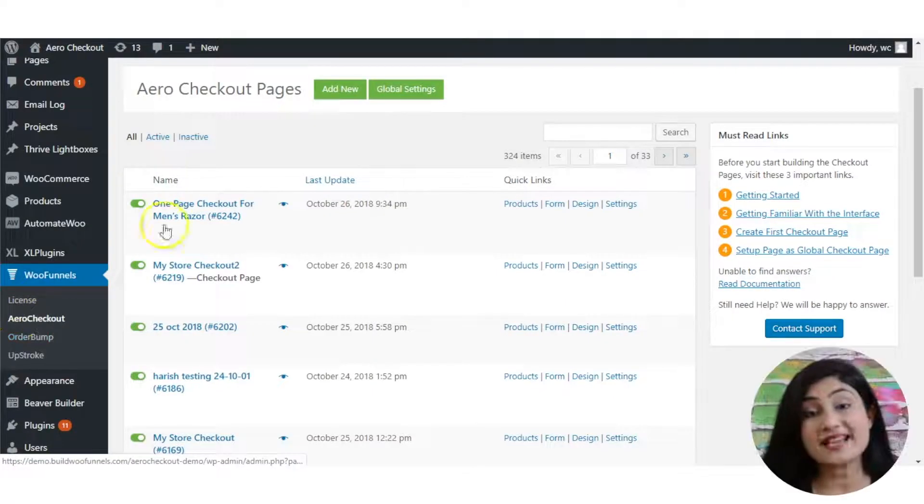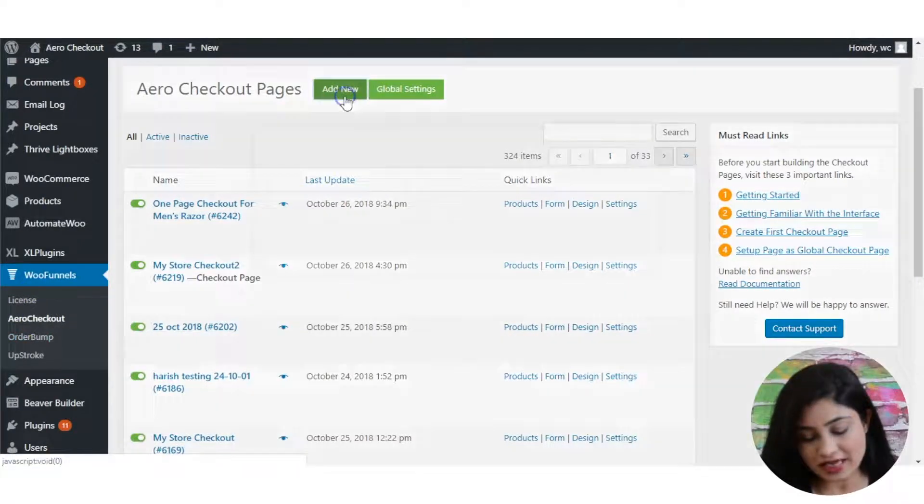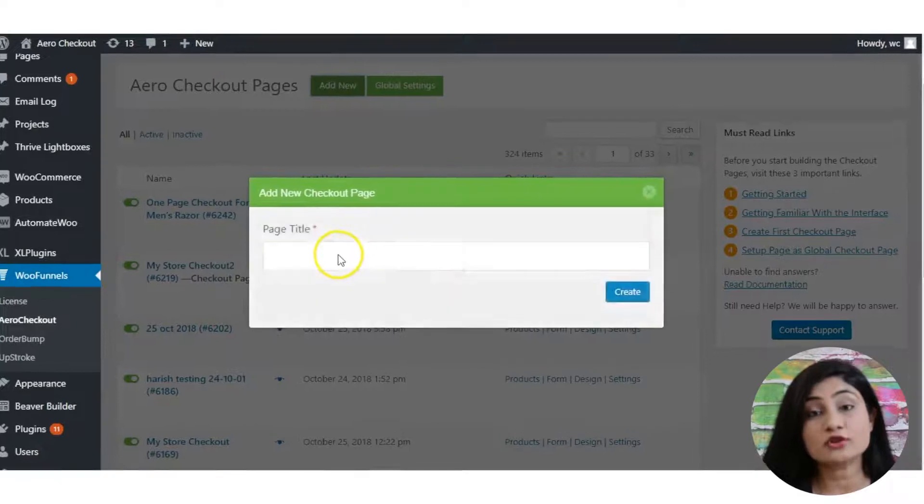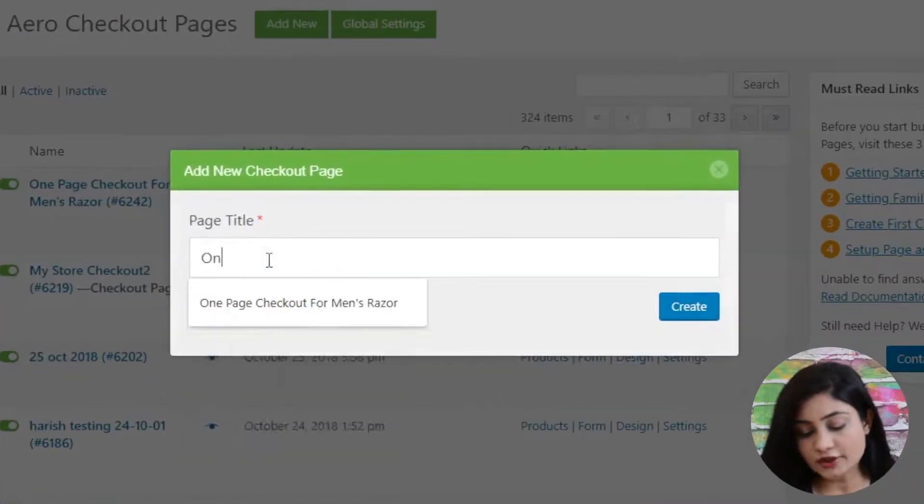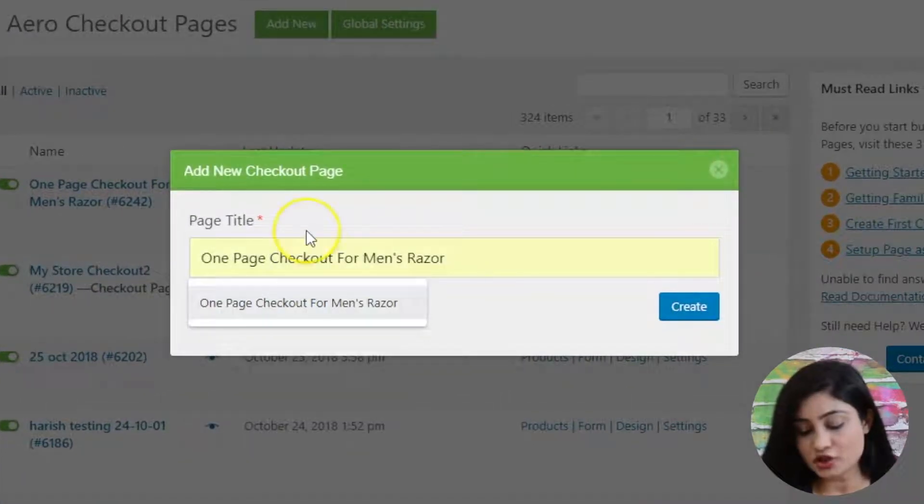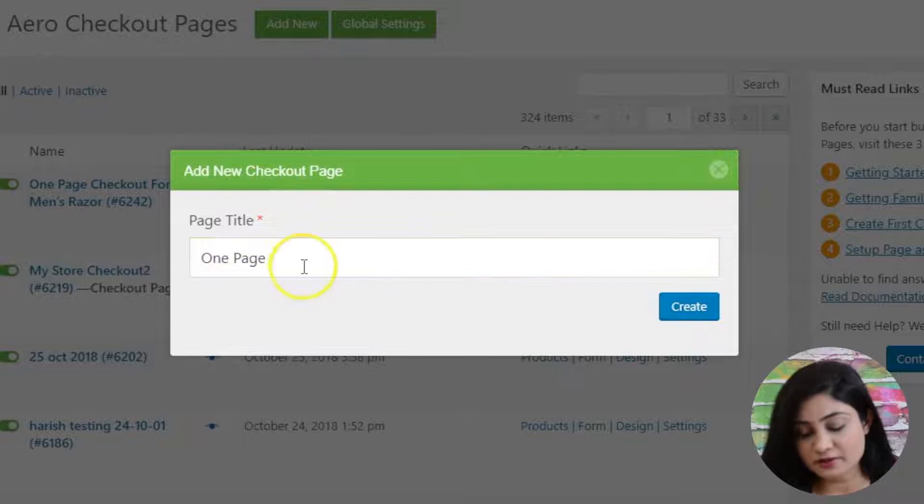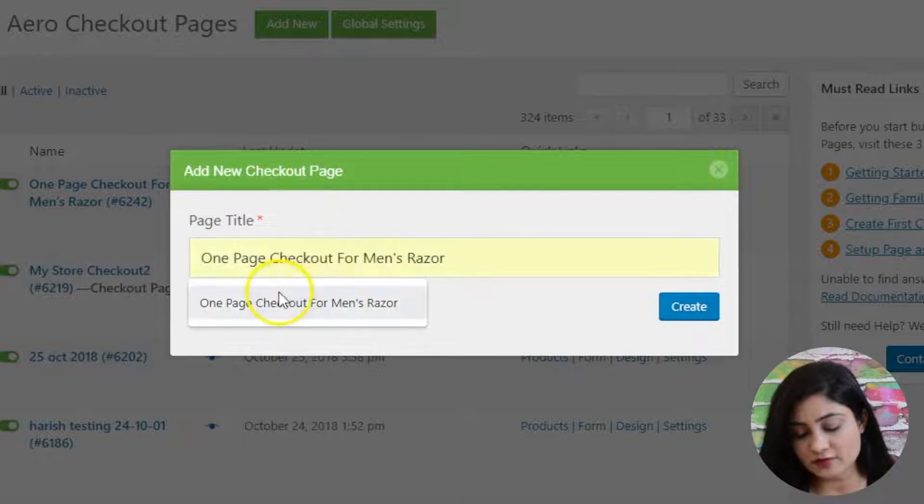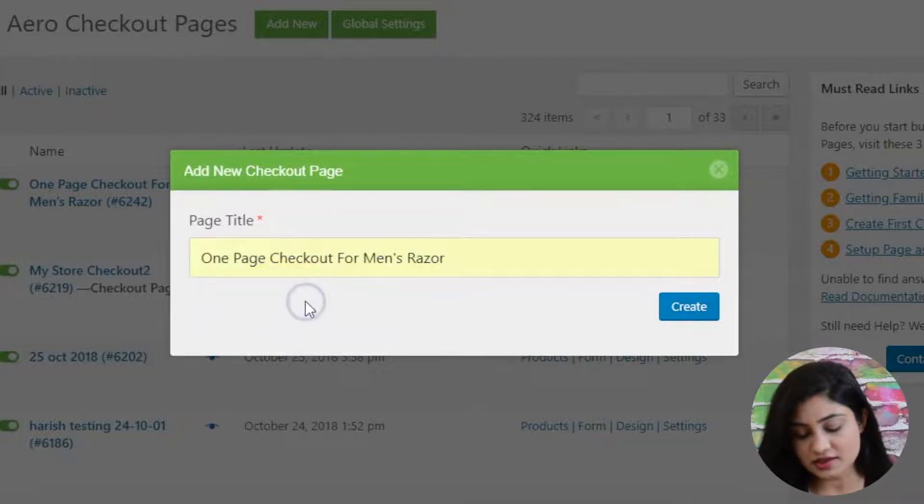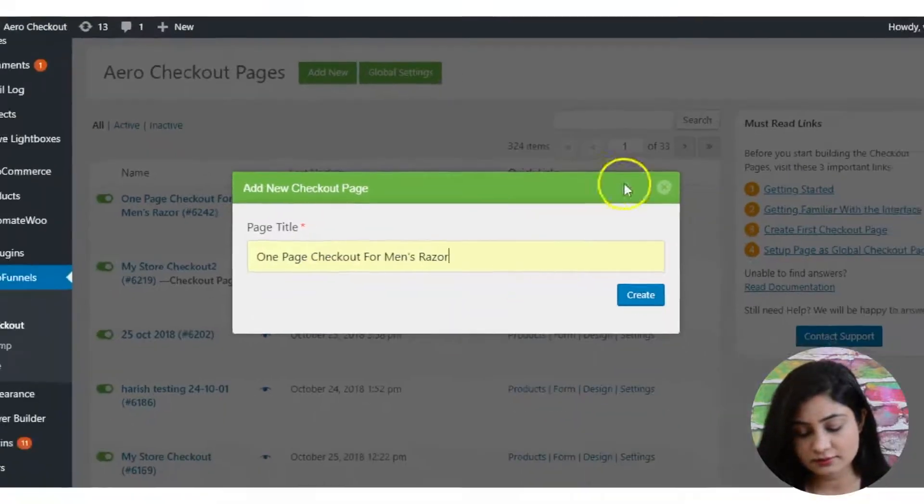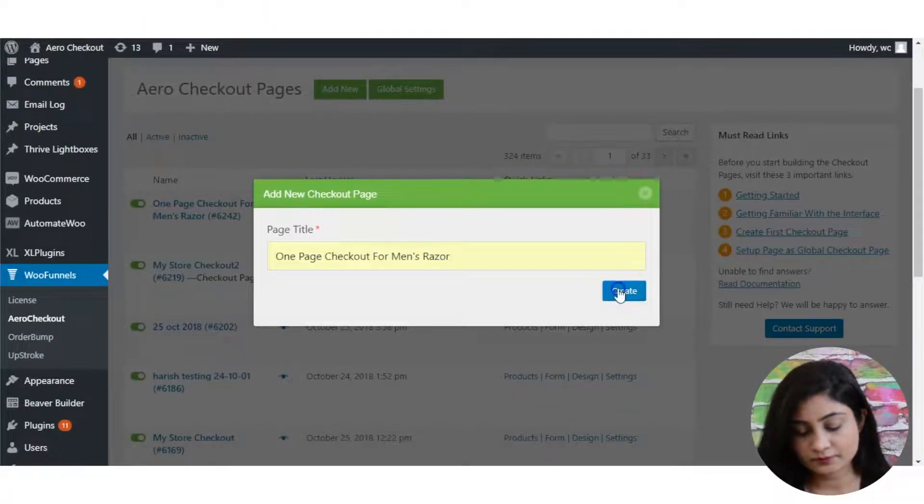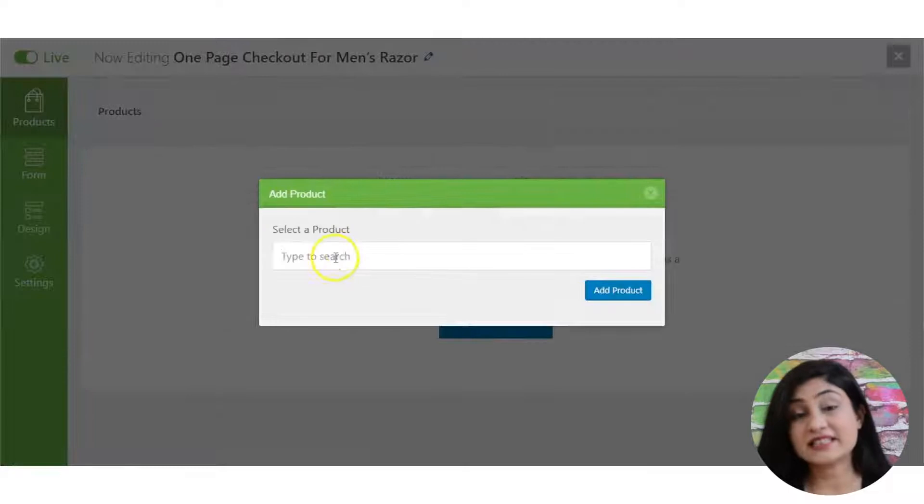So with that said, let me now show you how to create this one-page funnel or embedded checkout form. As a first step, just add a new checkout page. You can name it and you can just set the page title, and of course, this will not be visible to your customers. It's for admin purposes.